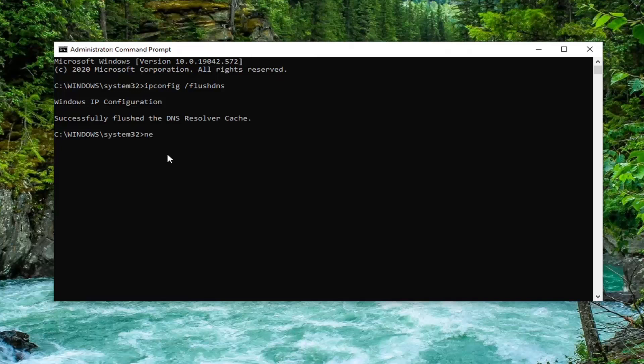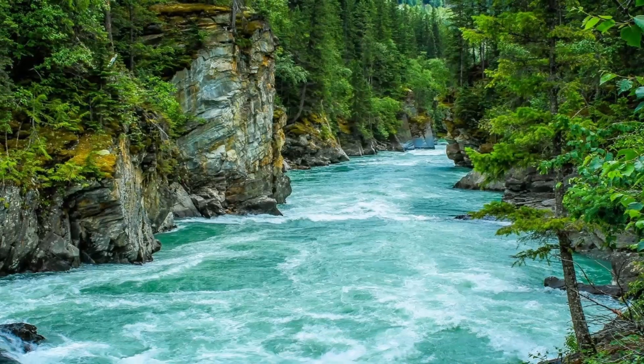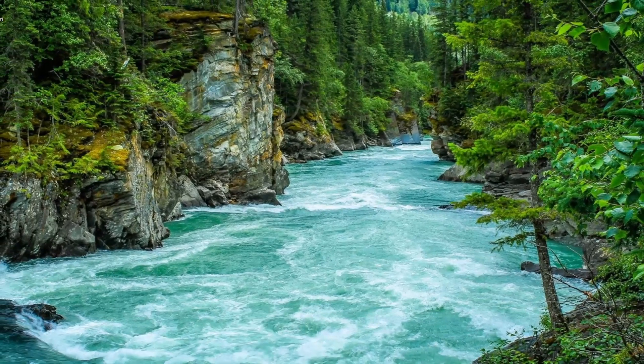is netsh space winsock space reset, exactly as it appears on my screen. Hit enter. It should say 'Successfully reset the Winsock Catalog. You must restart the computer in order to complete the reset.' Close it and restart your computer. Hopefully that should resolve the problem.